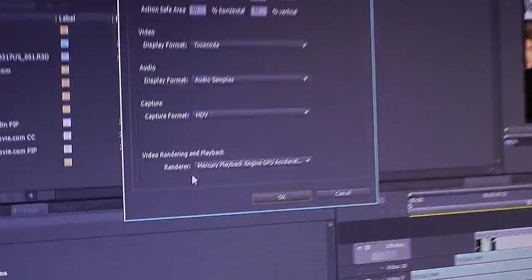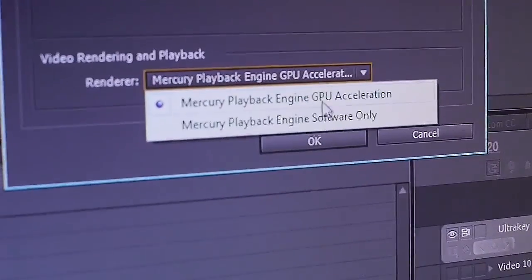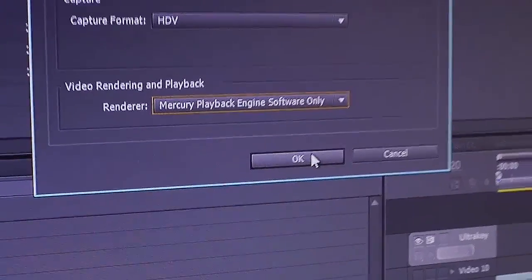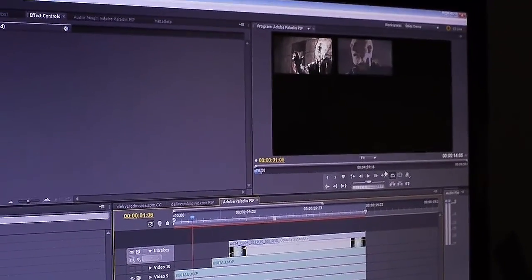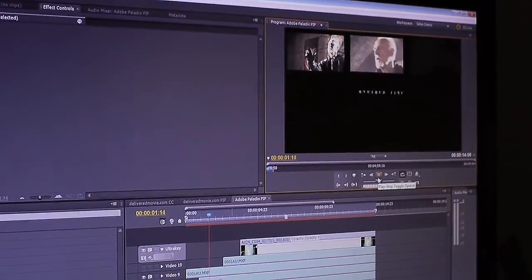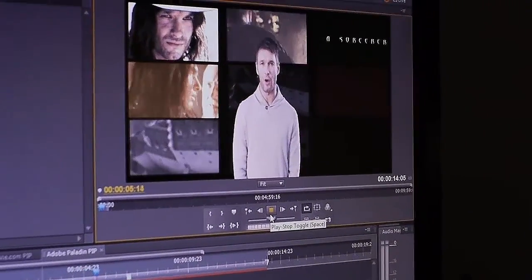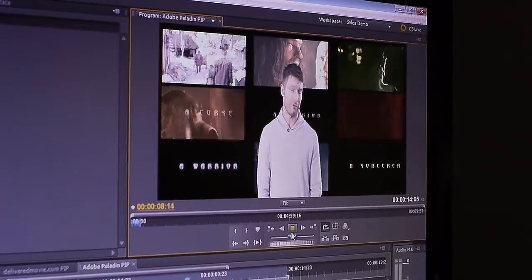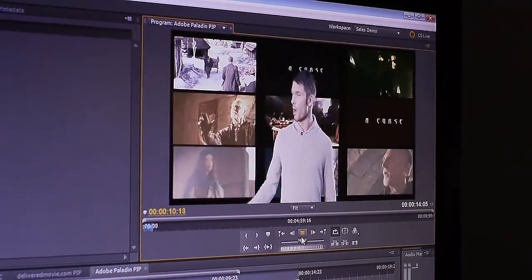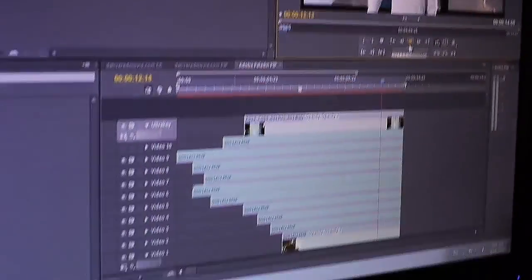I have the possibility to switch it off — I go to Project, Project Settings, then General, and I can switch off the Mercury playback engine from GPU acceleration to software only. When we do this and I want to play those layers, you will see that they start to play but they begin to stutter, so the system is not able to play all those layers.